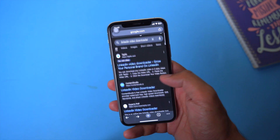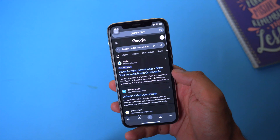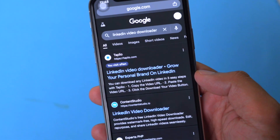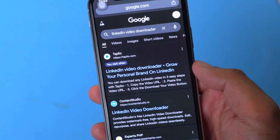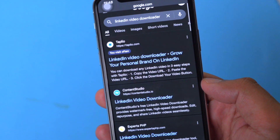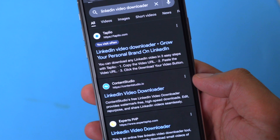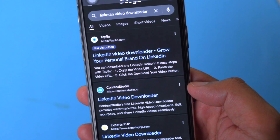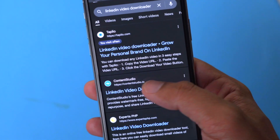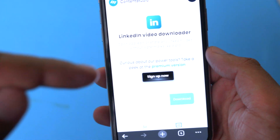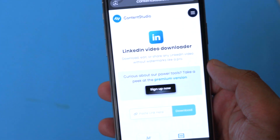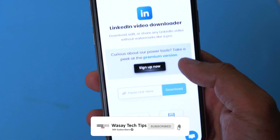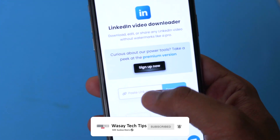Now open any browser — I'm going to open Google Chrome. On the search bar, type 'LinkedIn video downloader.' The first website will be from Tableo and the second will be from Content Studio. I've found that Content Studio works better if you're using an iPhone, so I'm going to click on that. I'll also put this website link in the video description so you can easily download LinkedIn videos from there for free.